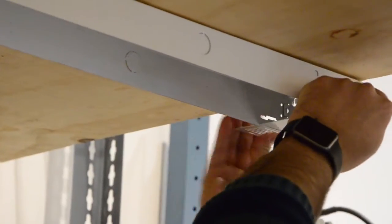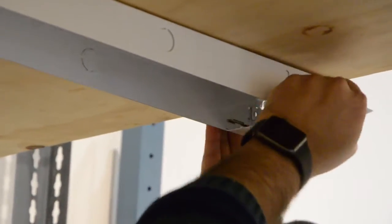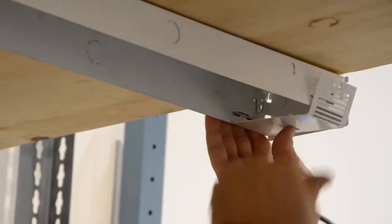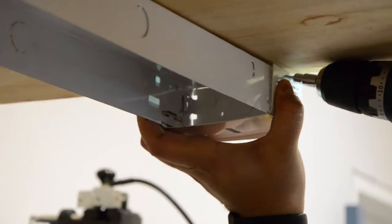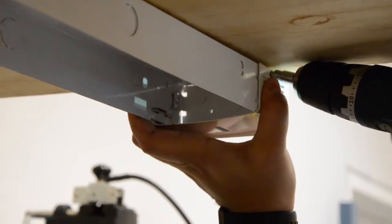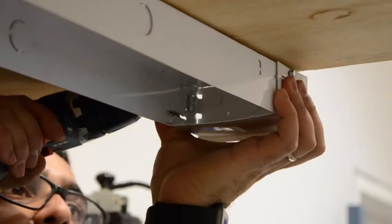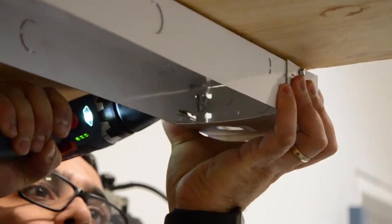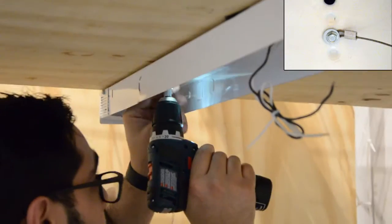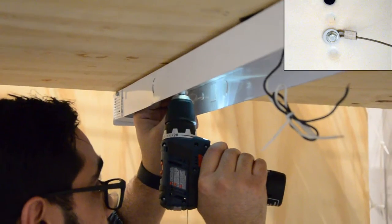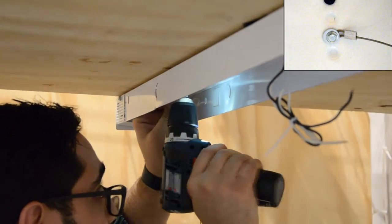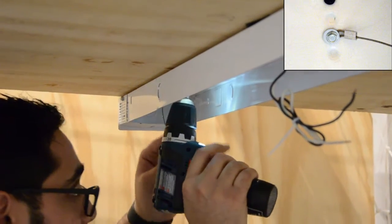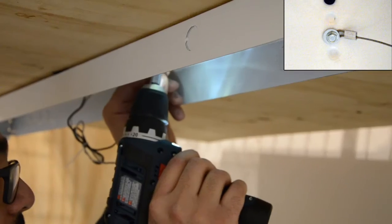Next, secure each bracket to the fixture using the provided screws. Attach two hanging cables to the fixture and clip each end to the LED module.